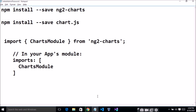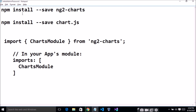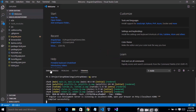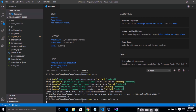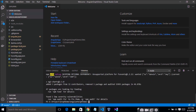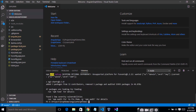The first step is to install ng2-charts package in your application. The package has been successfully installed.